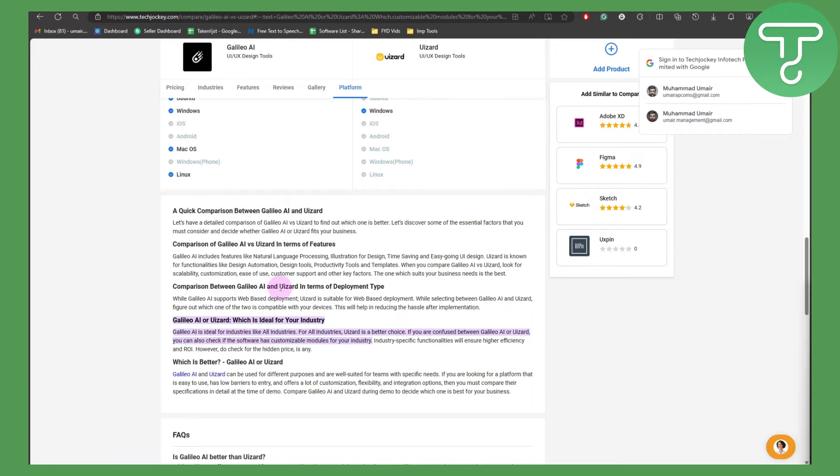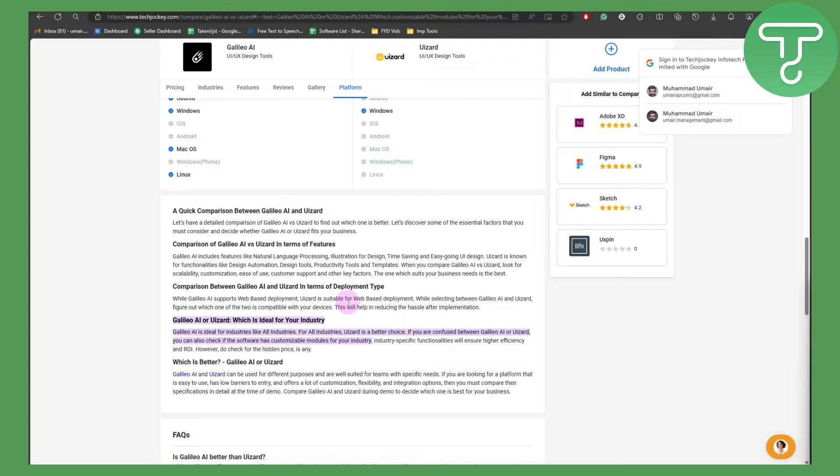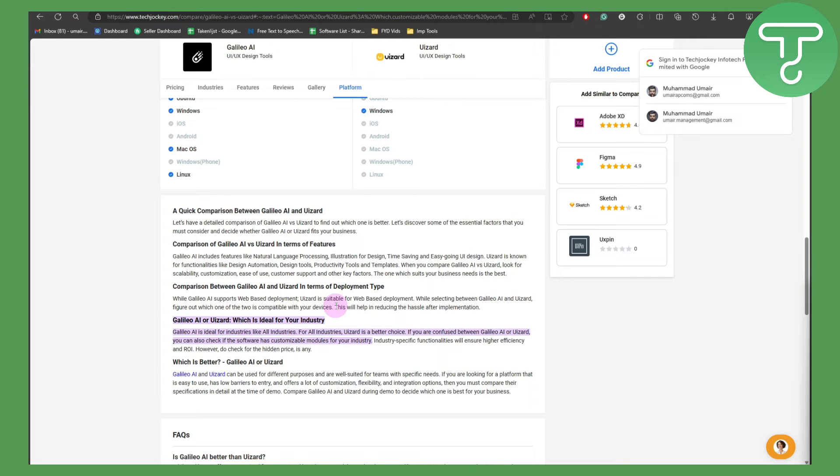Comparison in terms of deployment types: Galileo AI supports web-based deployment, and UI Zard is suitable for web-based deployment. While selecting between them, figure out which one is compatible with your devices.